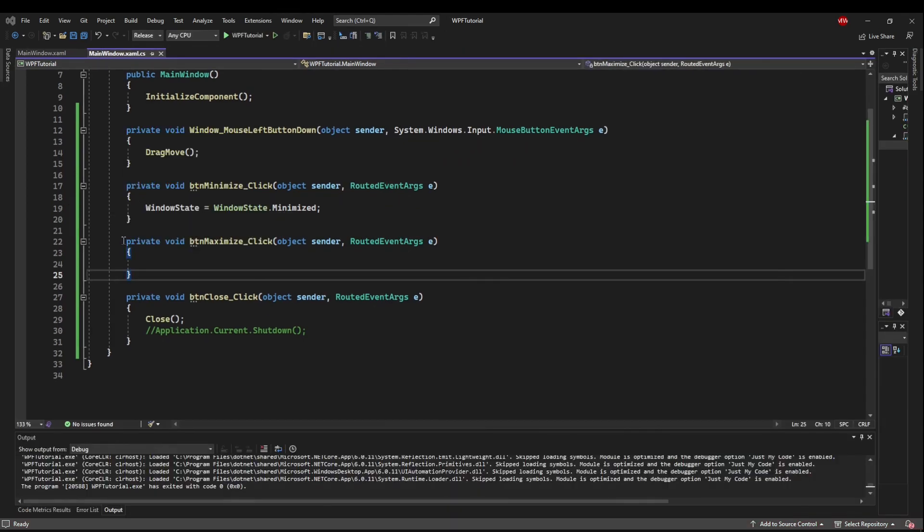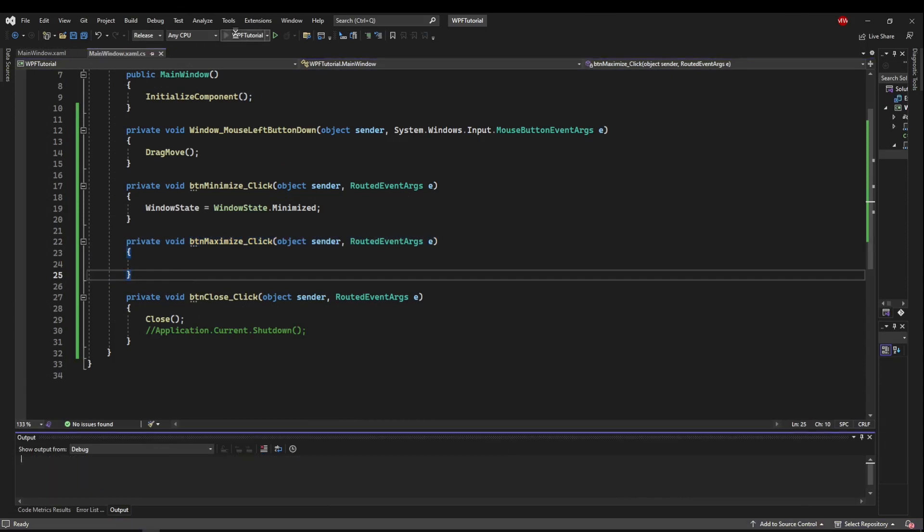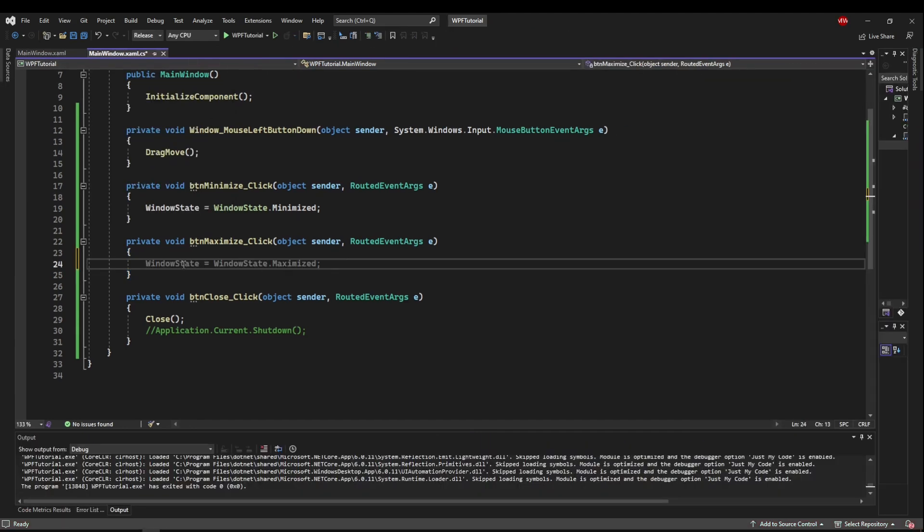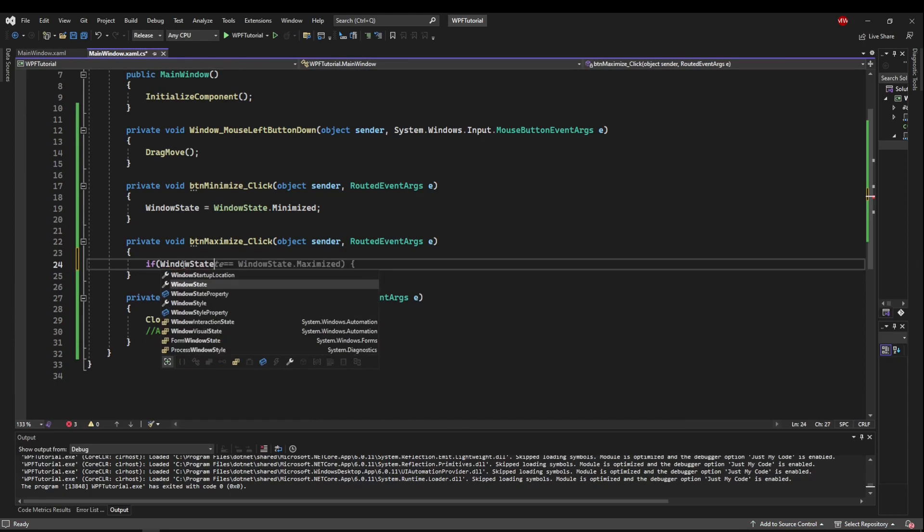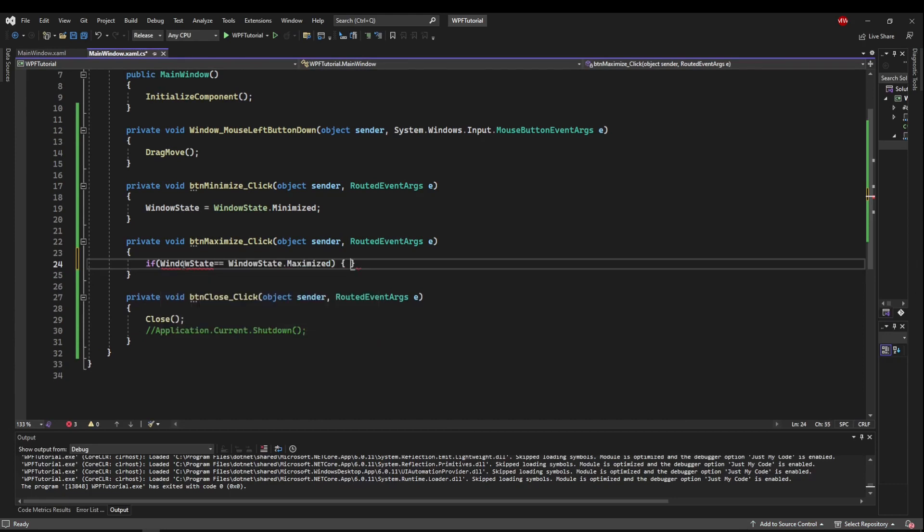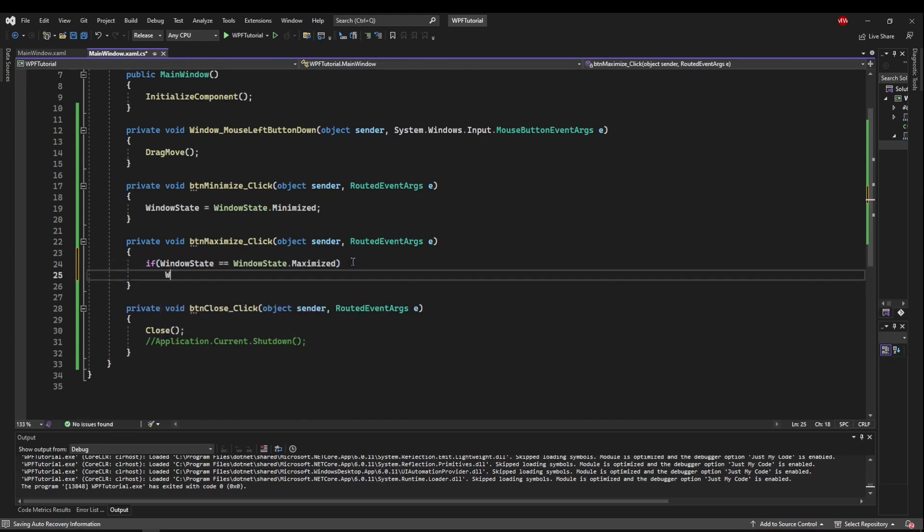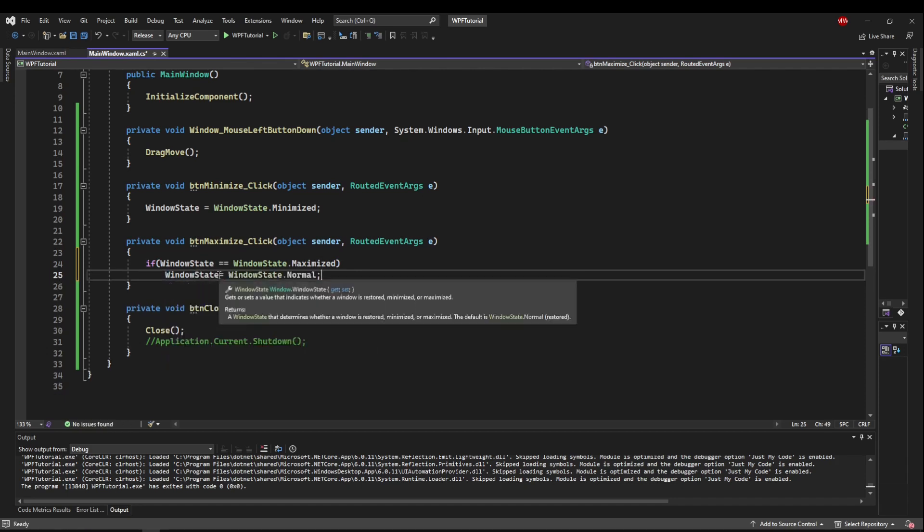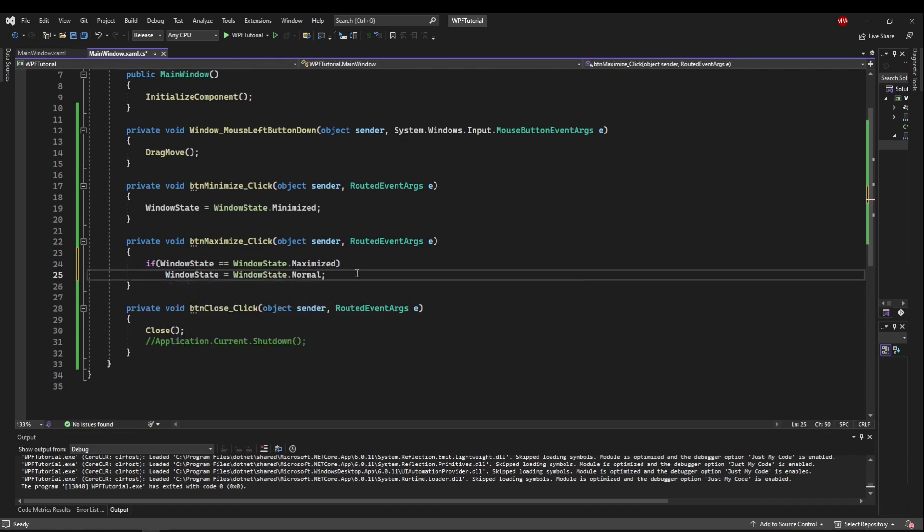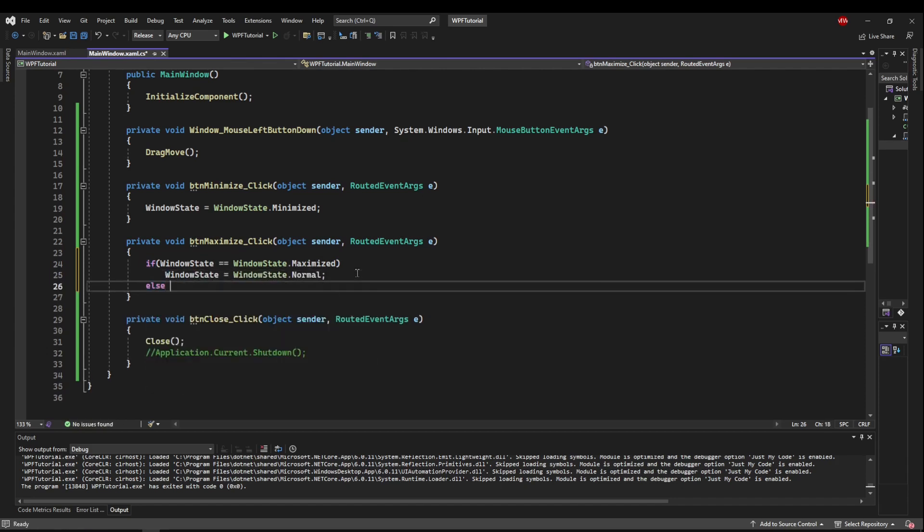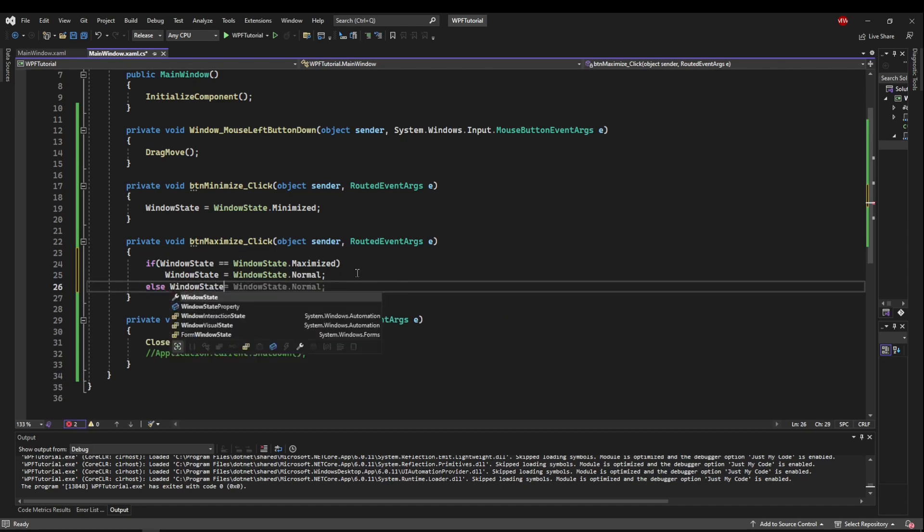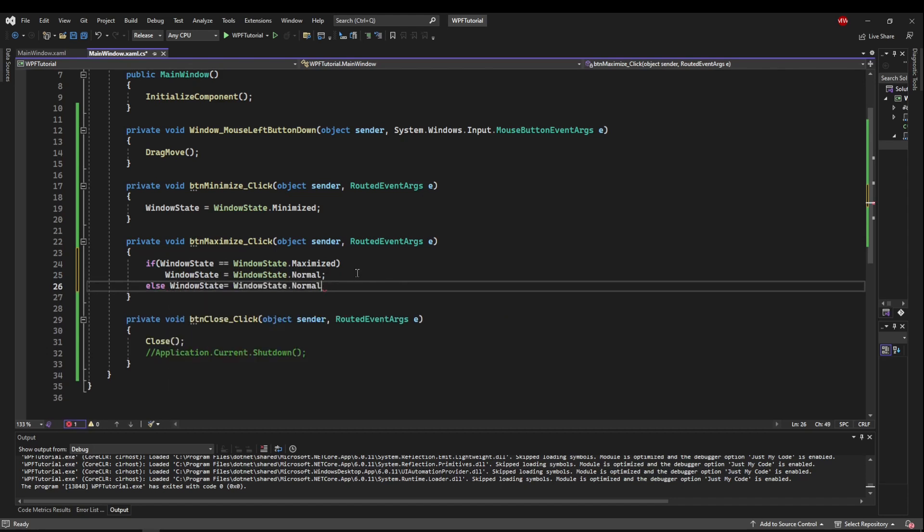Now, maximize is a bit more tricky because in a normal application, the maximize button also serves as a restore button. So when we click this, it would maximize it. But if it's already maximized and we click it, it would return it to this size. To do that, we need to check to see if our window state is already maximized. So if we are already maximized, what we want to do is set our window state to WindowState.Normal. Otherwise, we're not maximized. So we want to set our window state equals WindowState.Maximized.